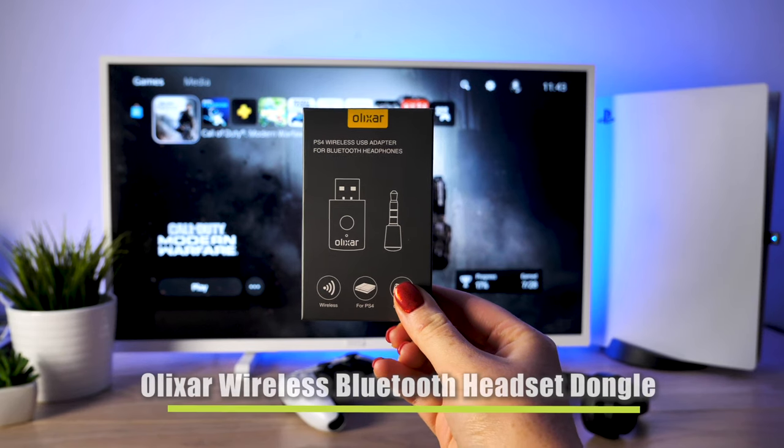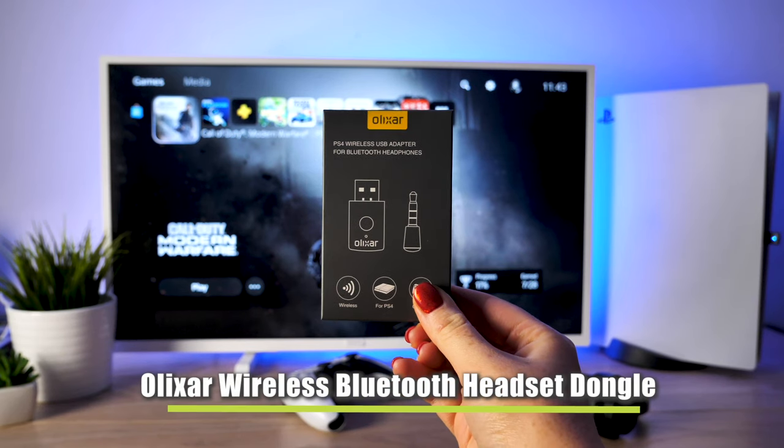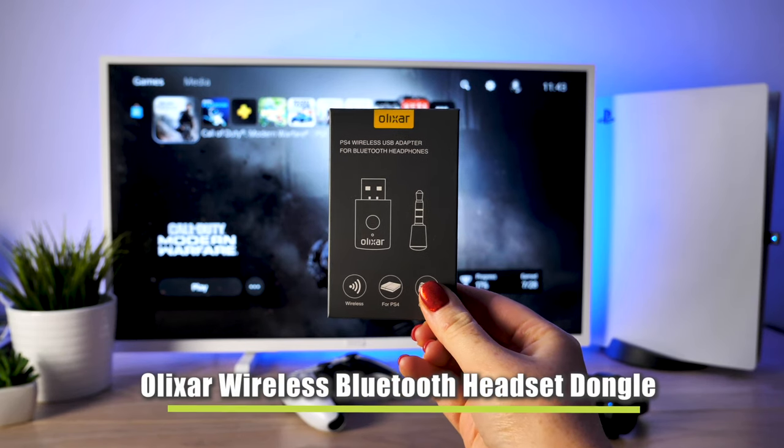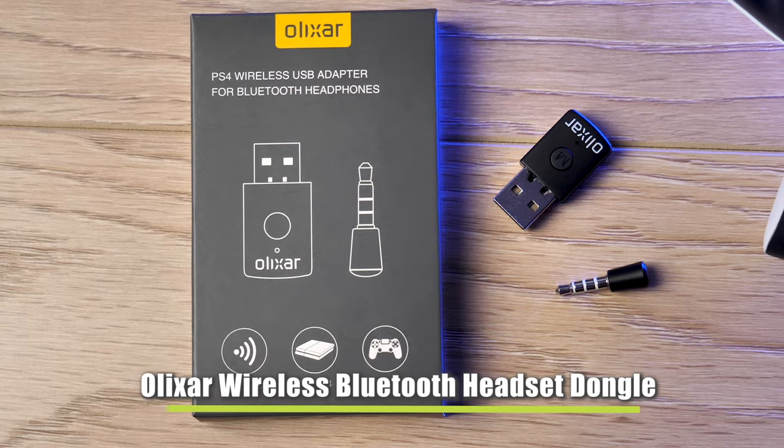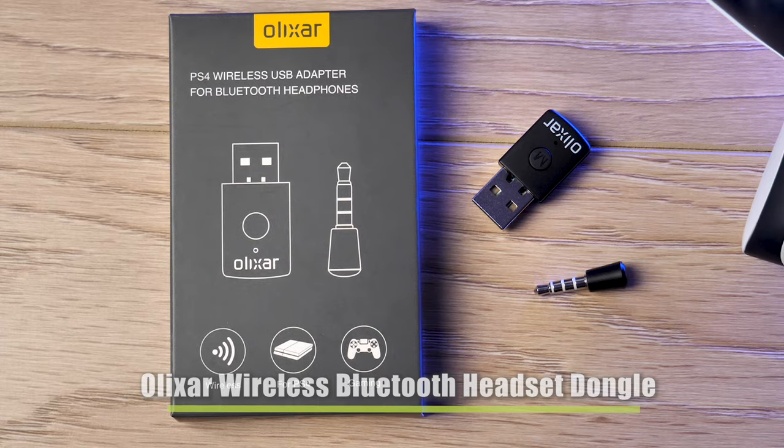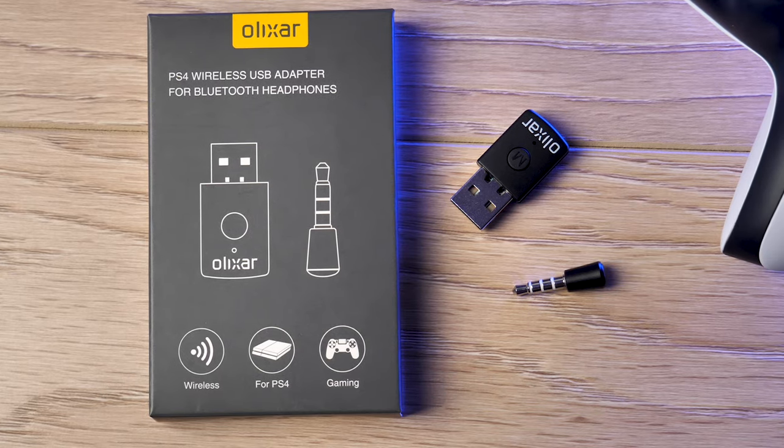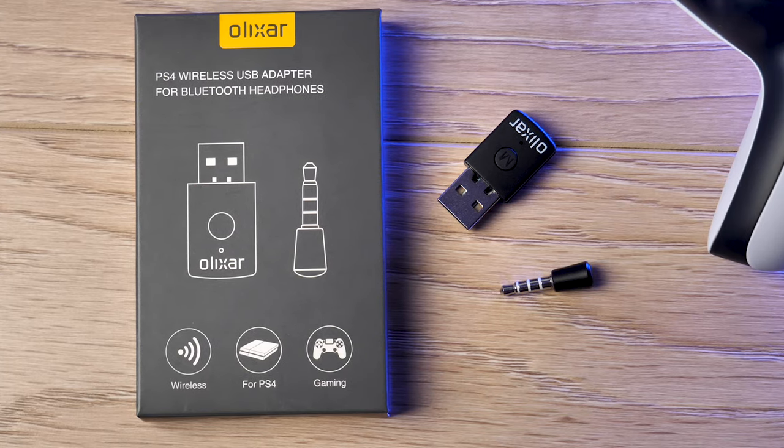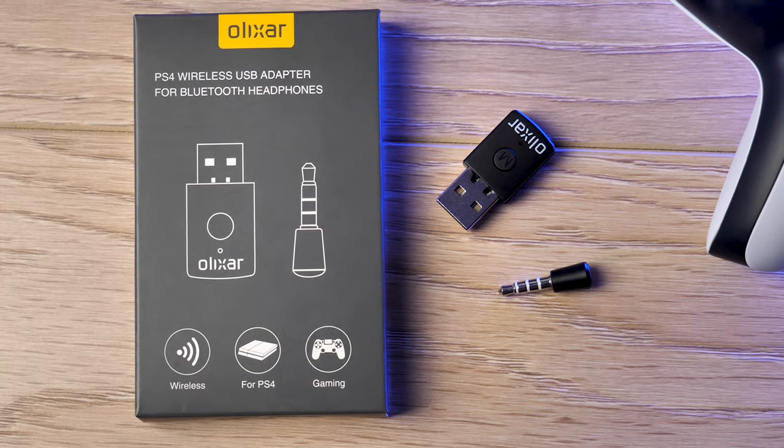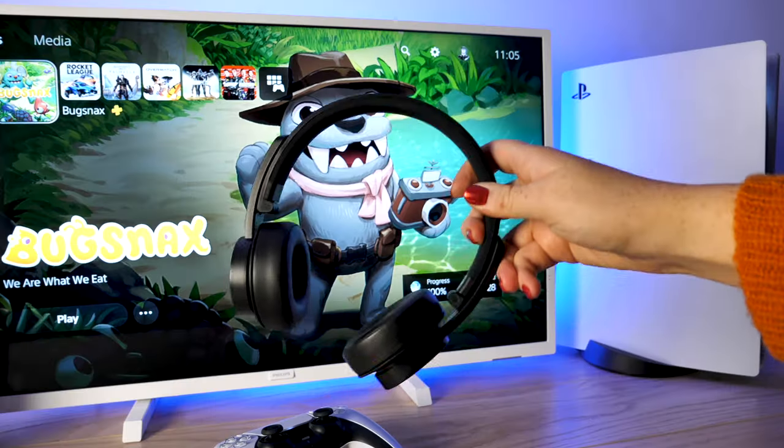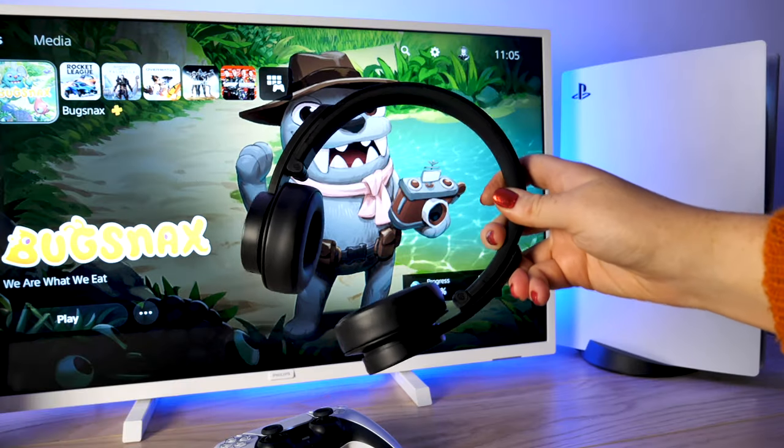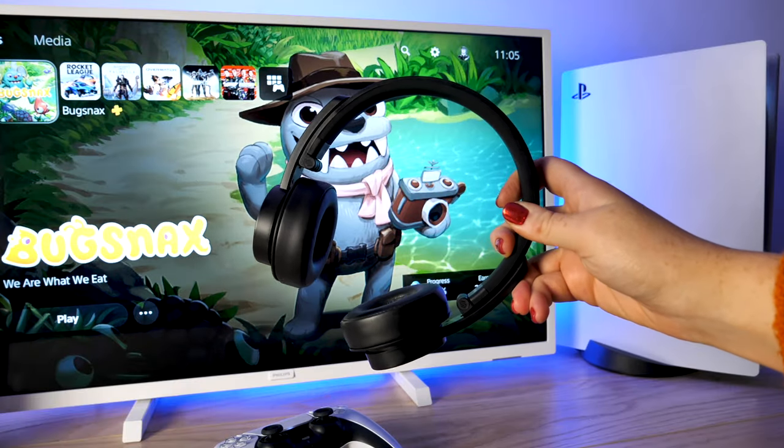What you will need is this Elixir wireless USB adapter which is formed of two parts: a 3.5 millimeter microphone and the USB adapter, and of course you will also need your favorite headphones.